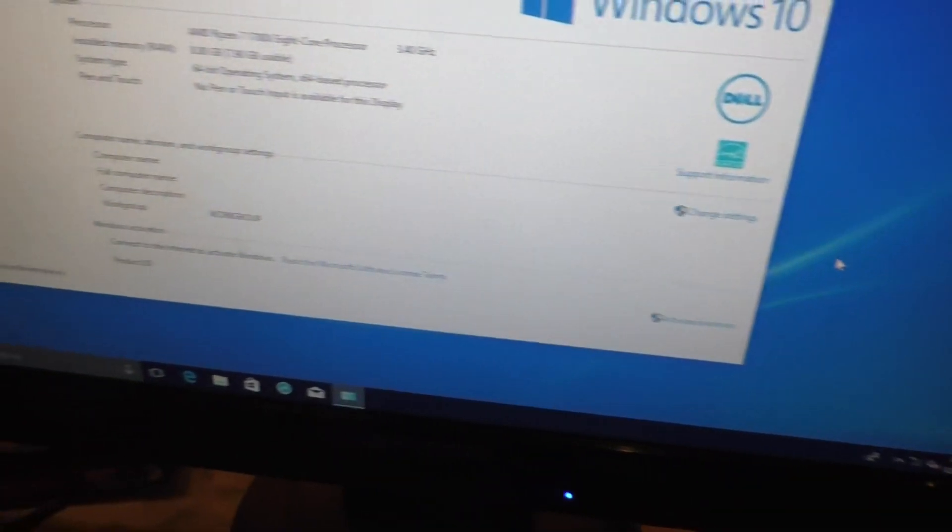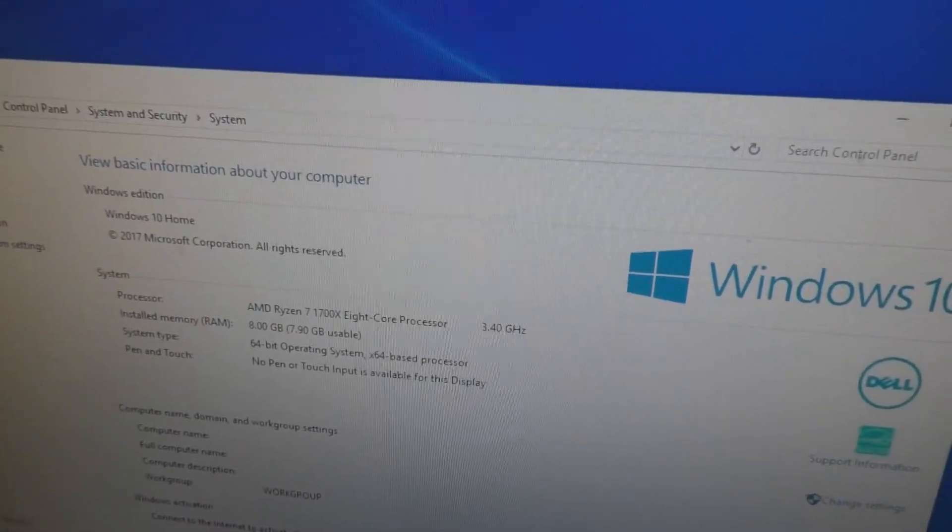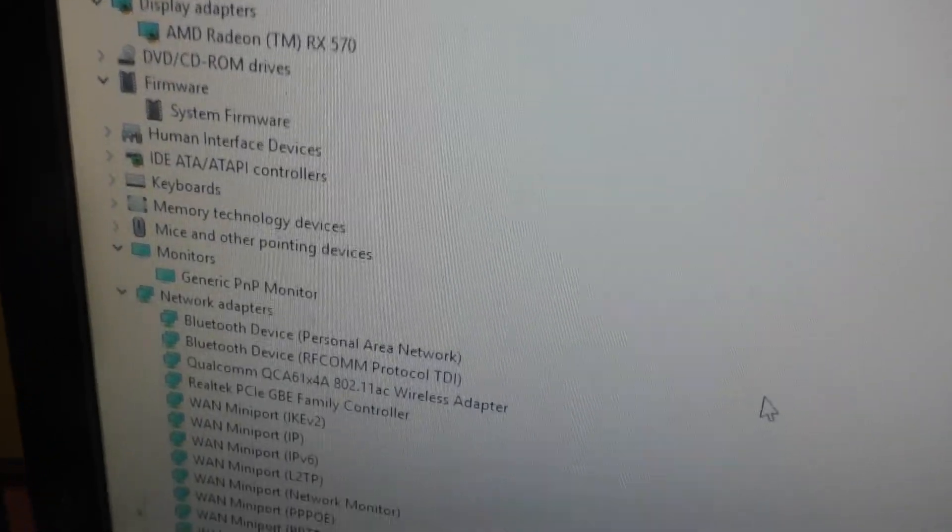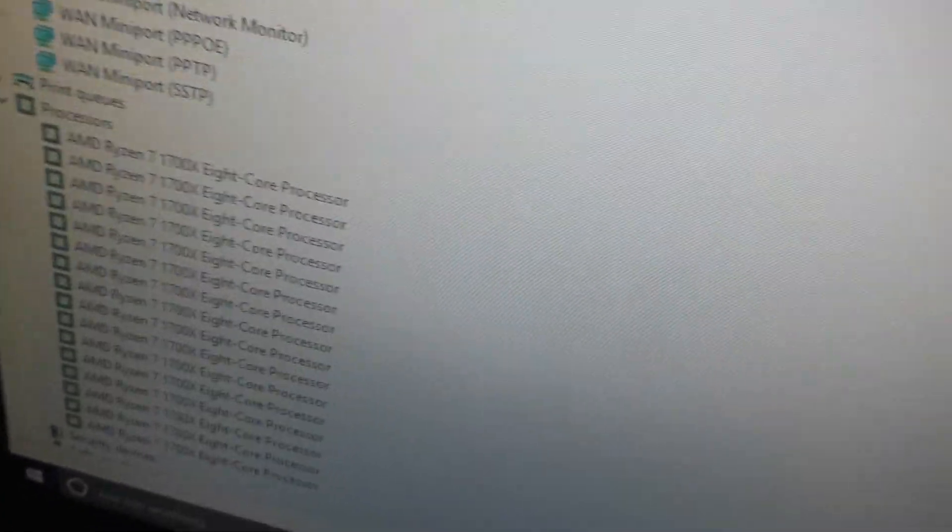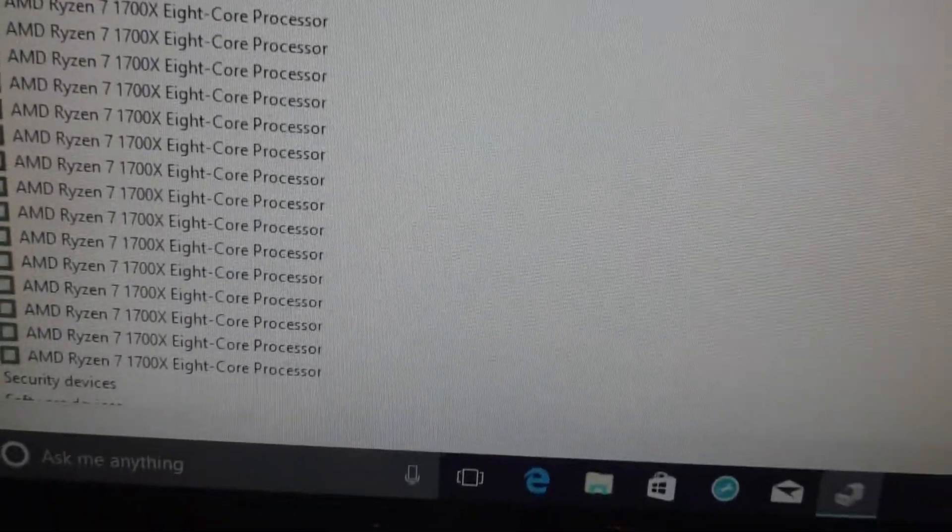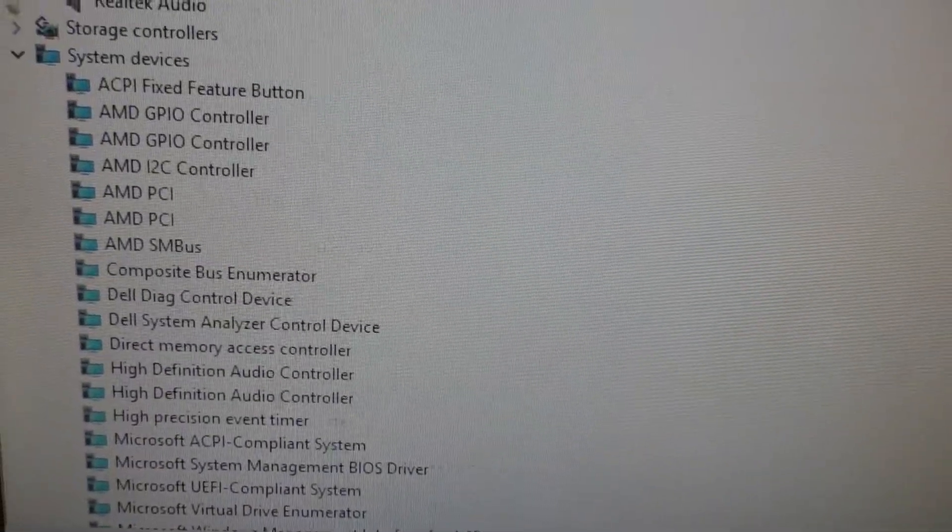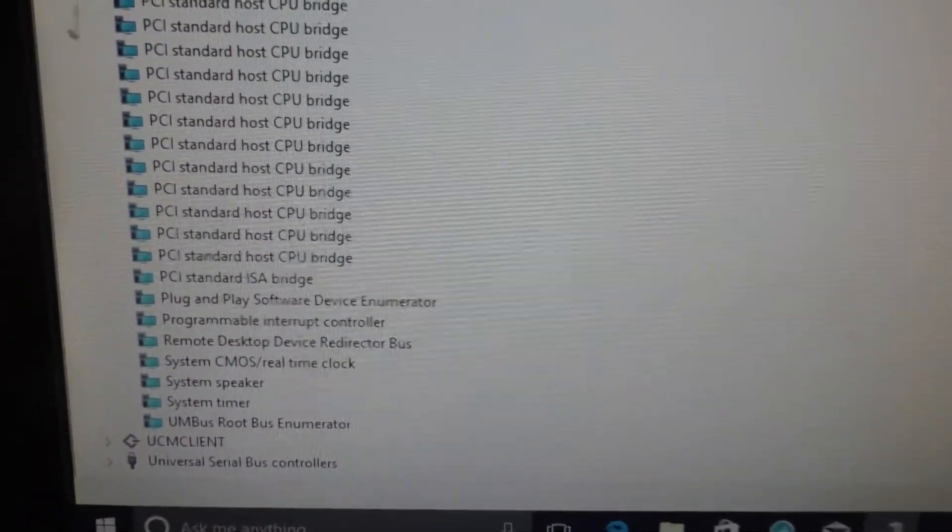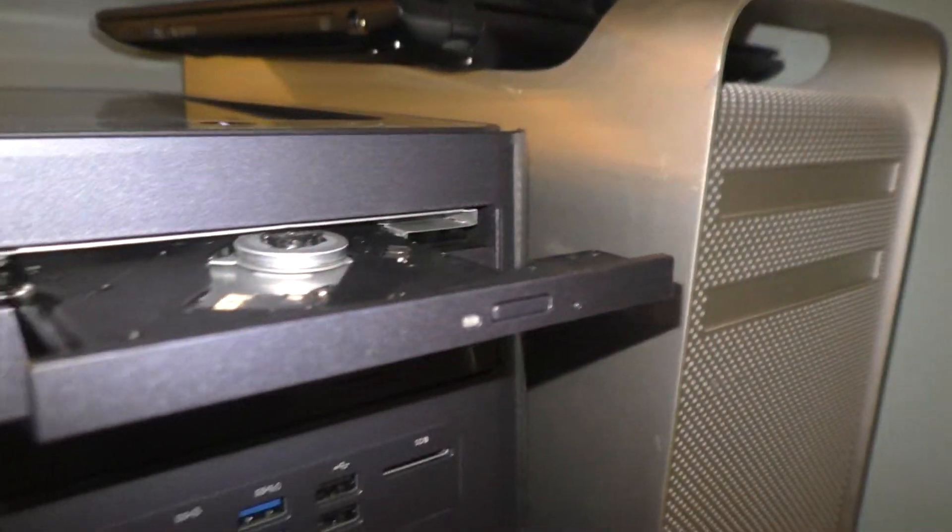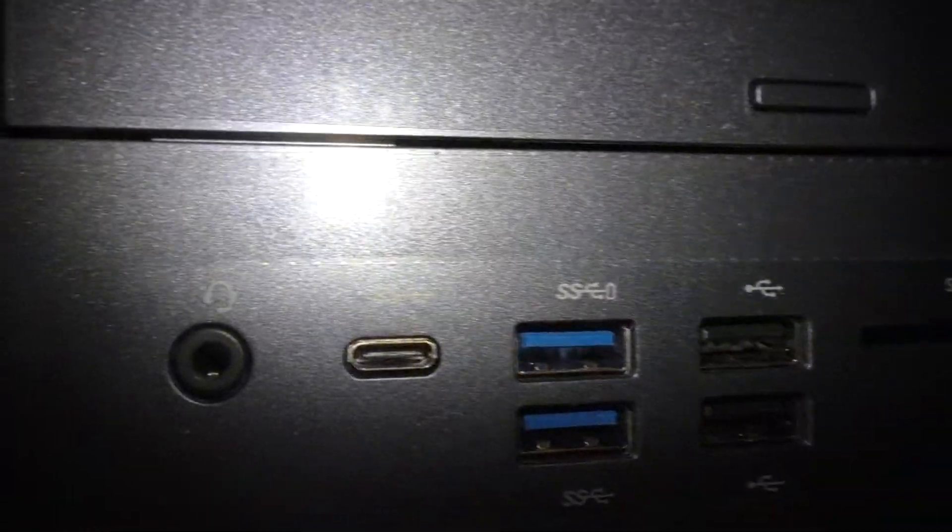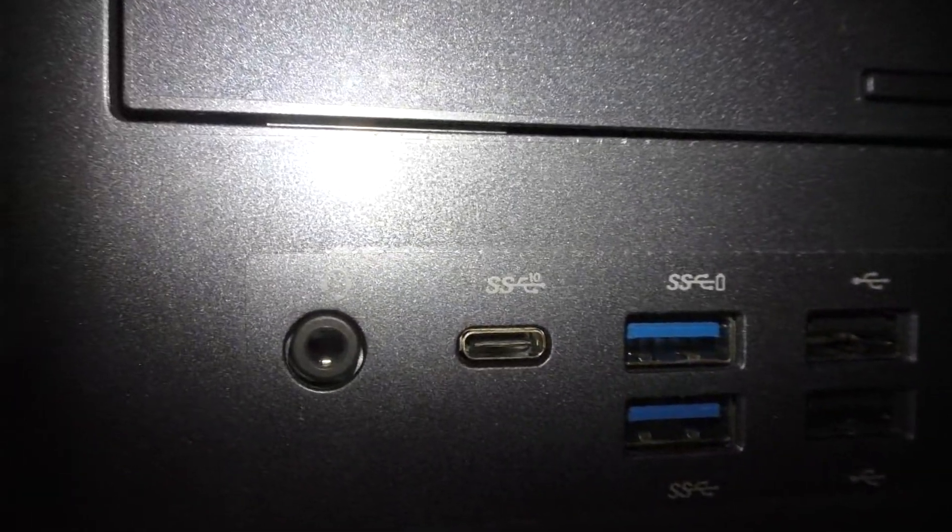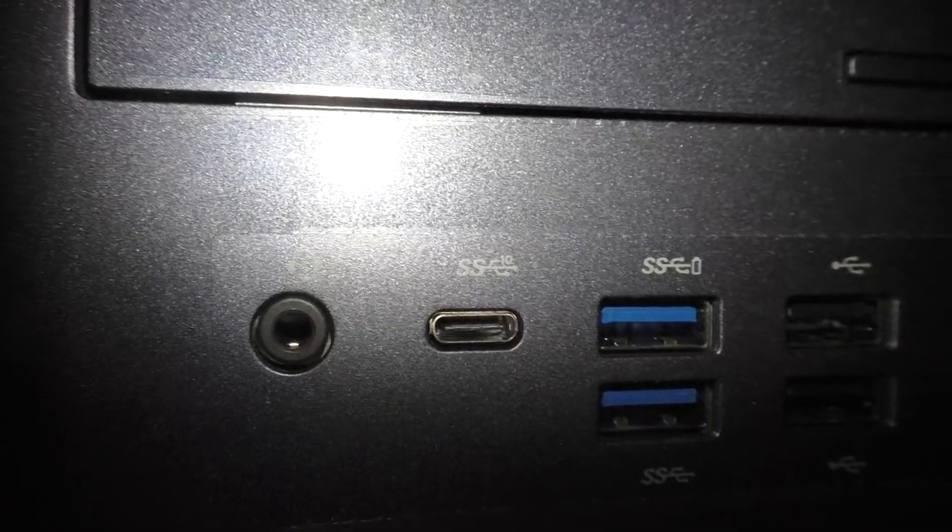Windows 10. So the DVD ROM, SD card reader, USB SS, that must be a new kind of USB.